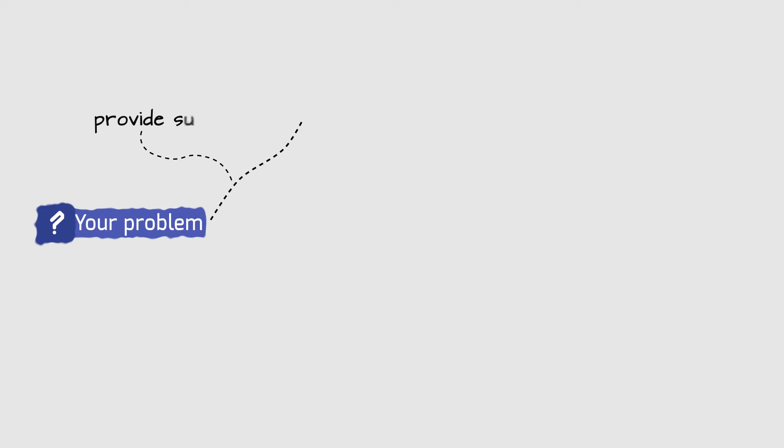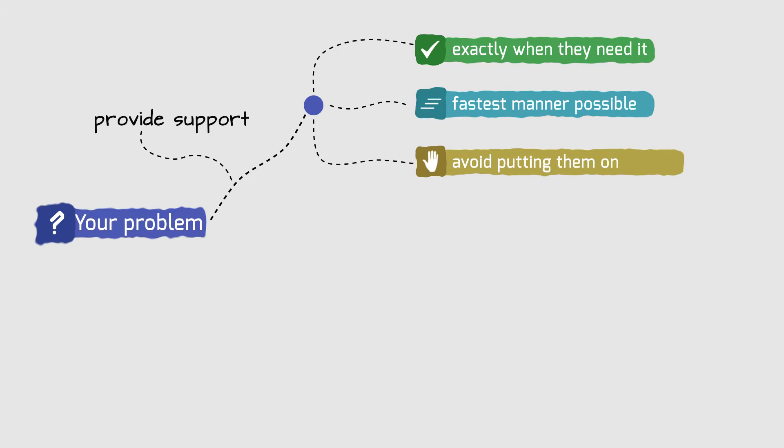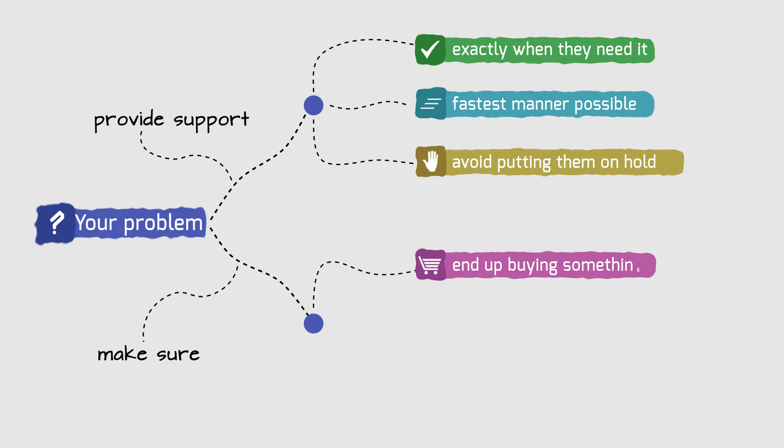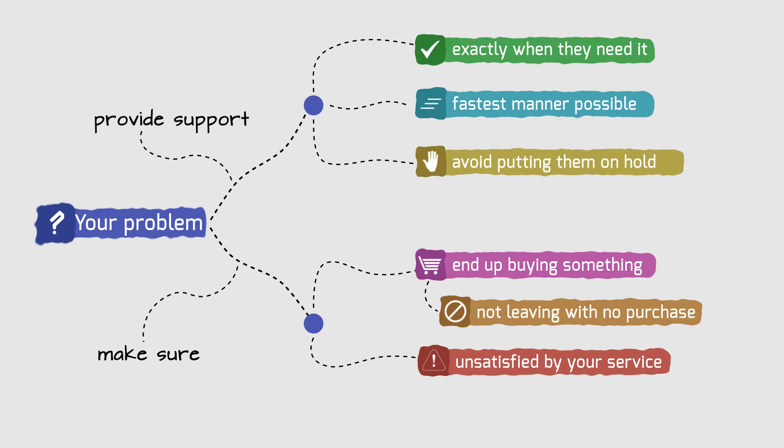Your problem is that you need to provide support to your customers exactly when they need it and in the fastest manner possible and avoid putting them on hold. You also need to make sure they end up buying something and not leaving your website with no purchase or, sometimes, unsatisfied by your service.